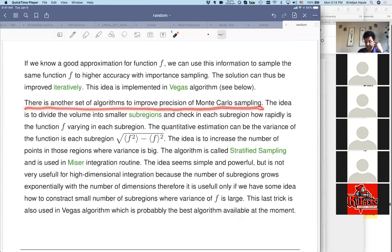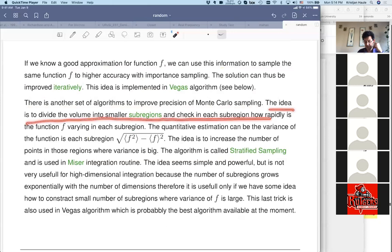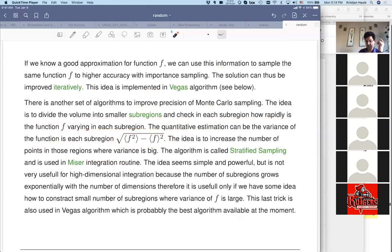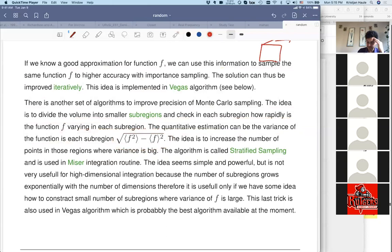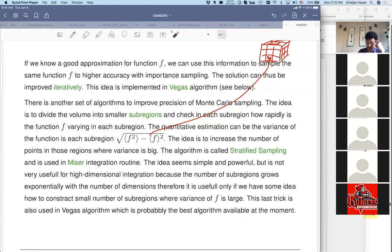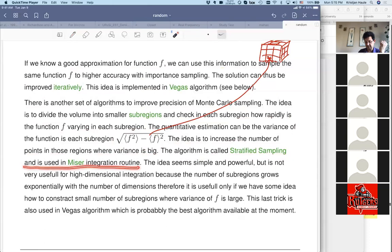There is another set of algorithms worth mentioning. The idea is to divide the volume into smaller sub-regions and check in each sub-region how rapidly function f is varying — quantitatively estimated by the variance. We throw points into a small part of the cube, estimate the variance, and if the variance is big it means f has a peak there, so we throw more points into that sub-region. This algorithm is called stratified sampling and is used in the MISER integration routine.